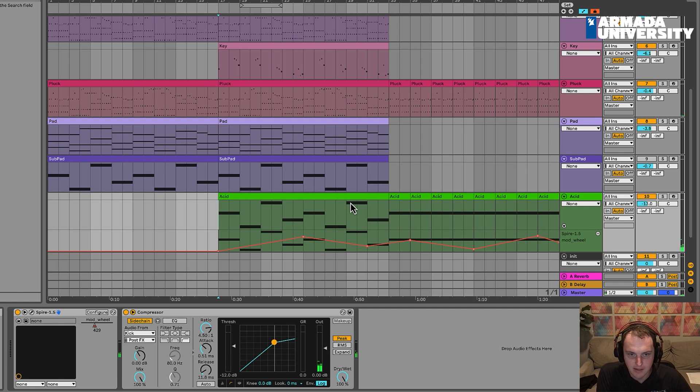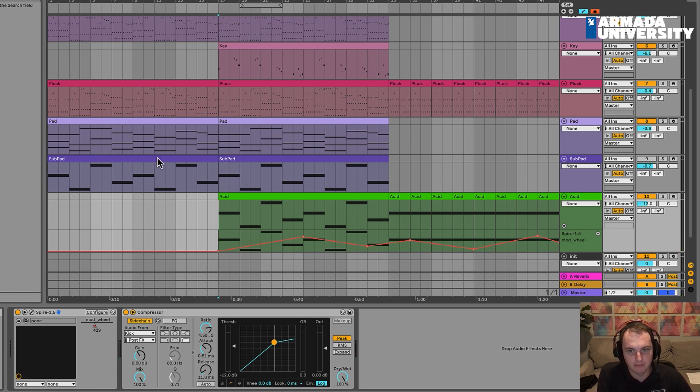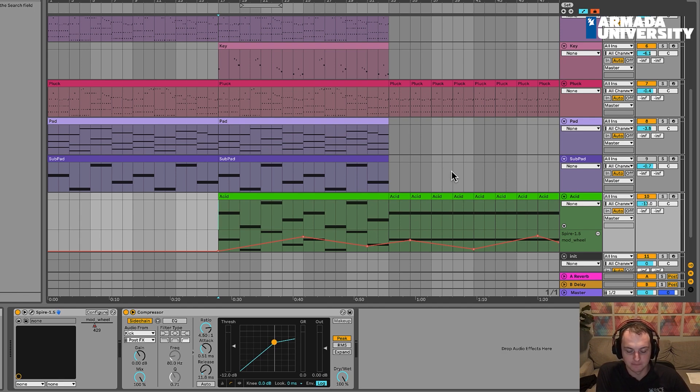Sounding good. In the next video, what we'll do is create some sweeps for the main section of the song and for kind of this outro section. Thanks for watching.